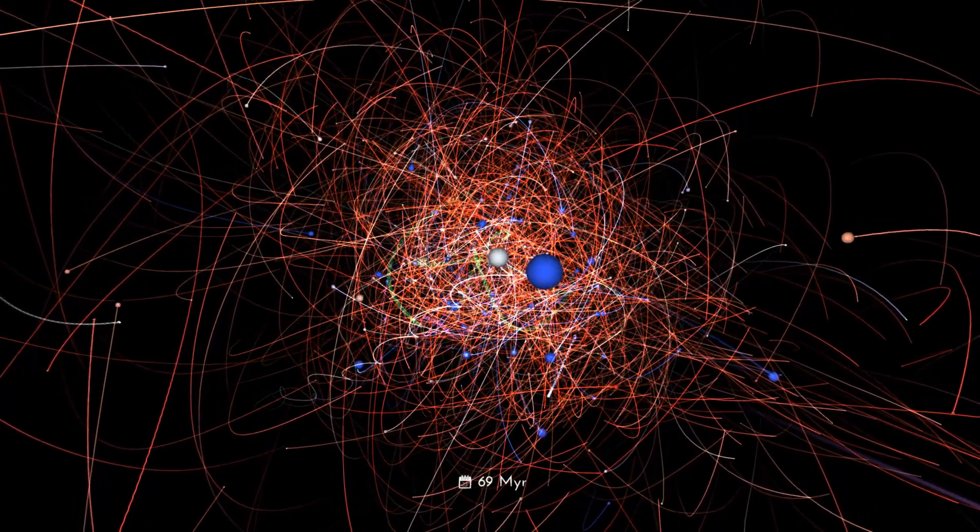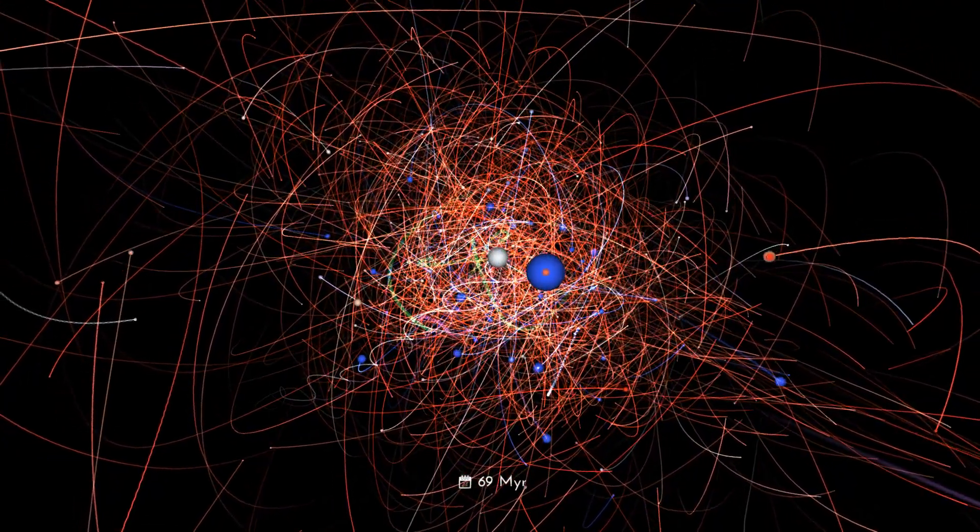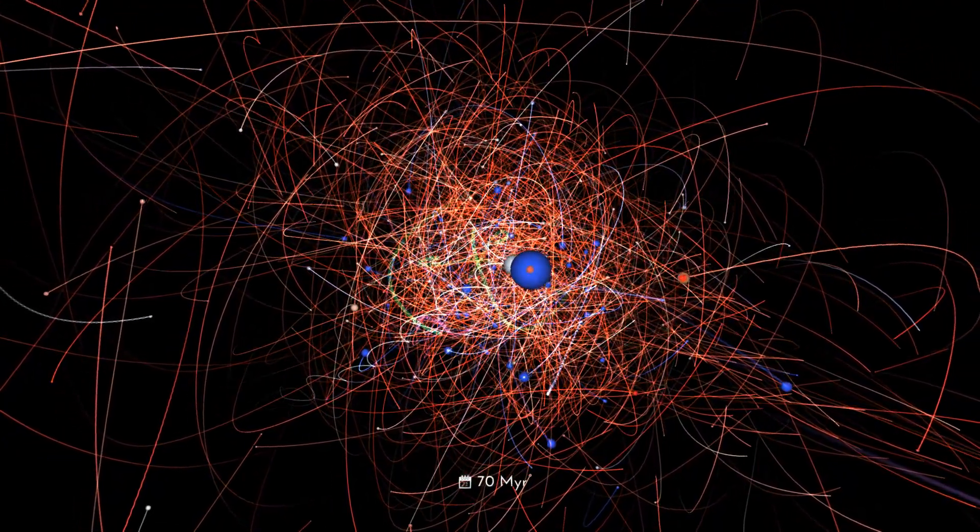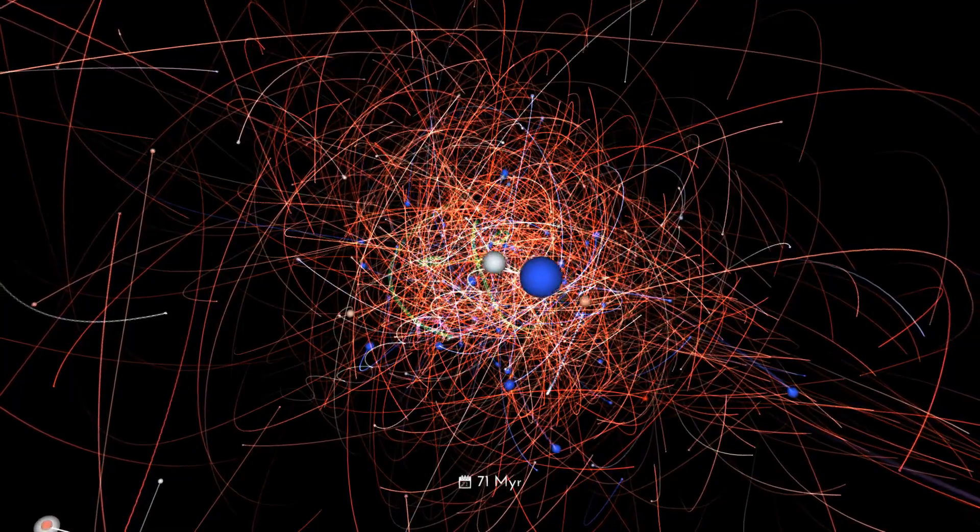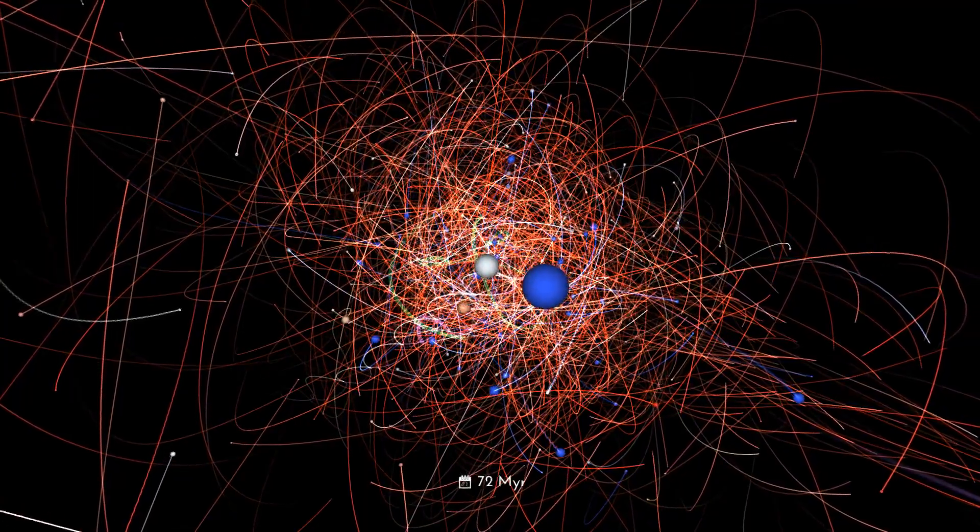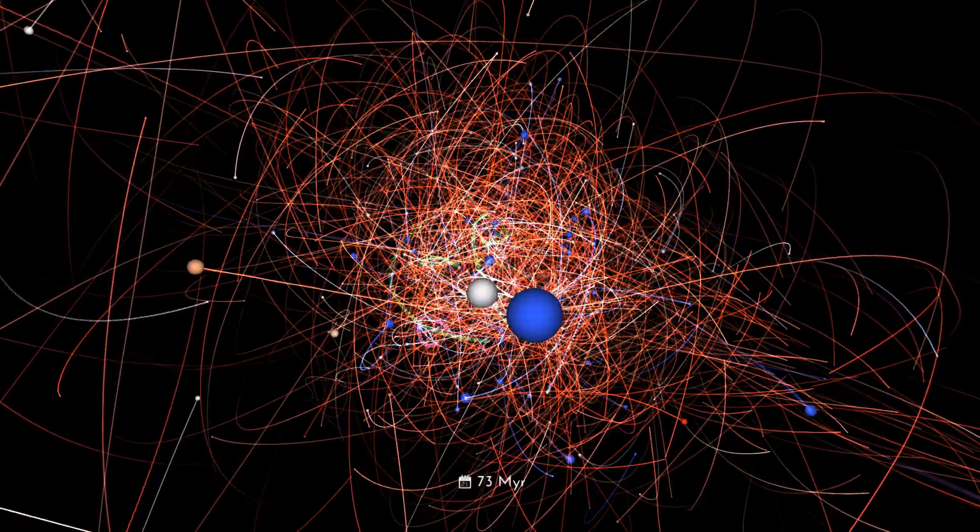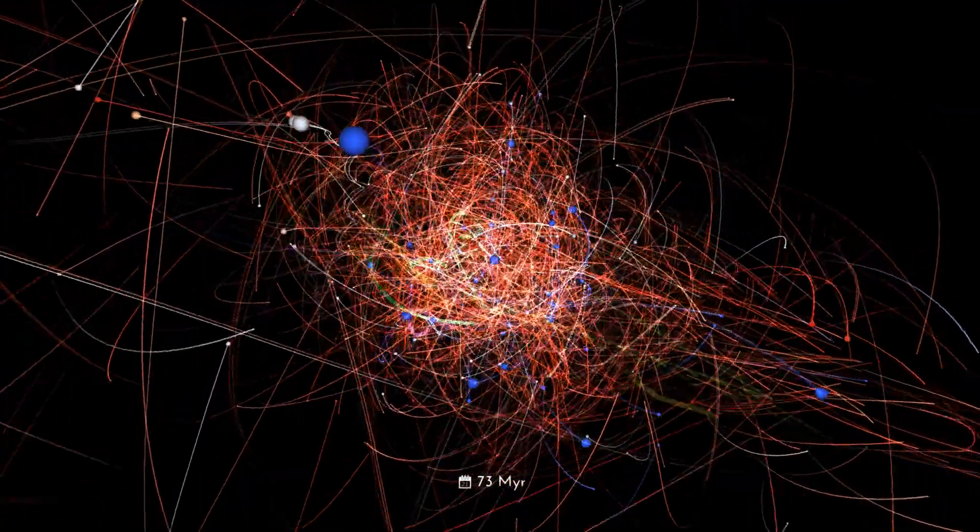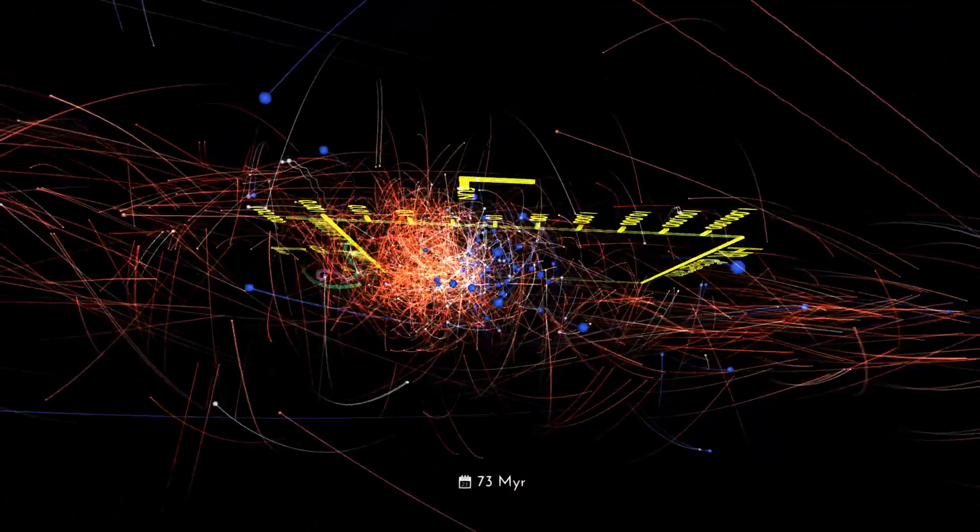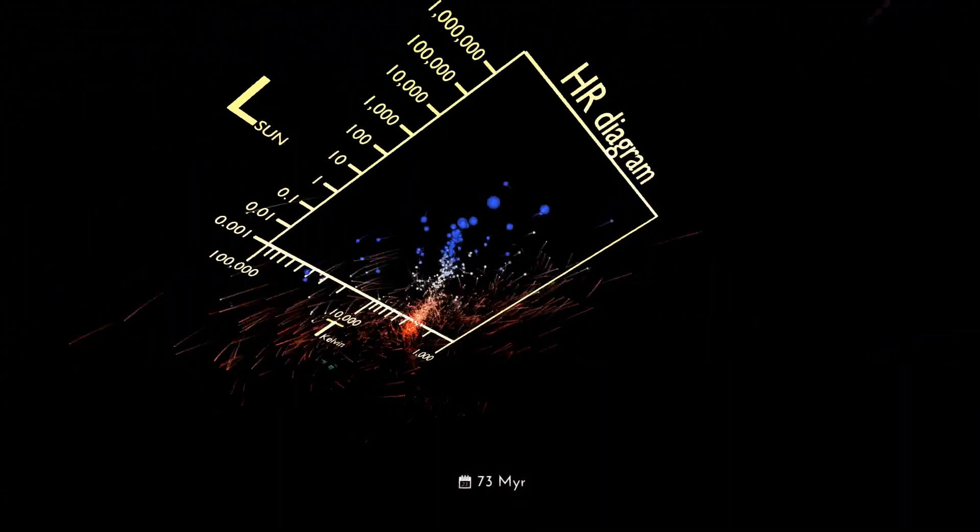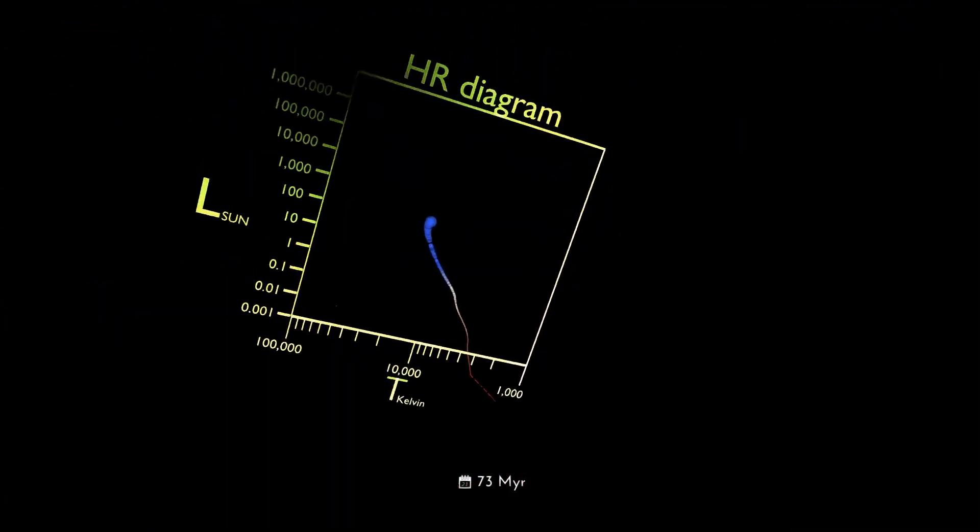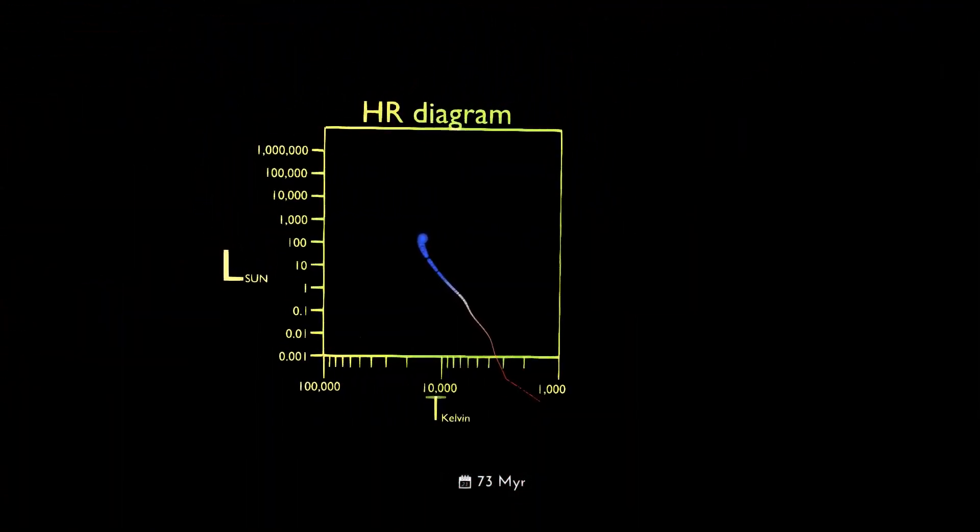Around the year 1910, astronomers Hertzsprung and Russell realized that we can gain great insight into stars' lives by plotting their temperature or color against their luminosity or brightness.